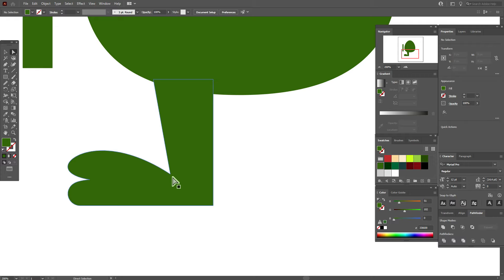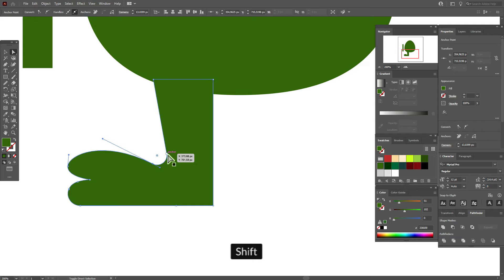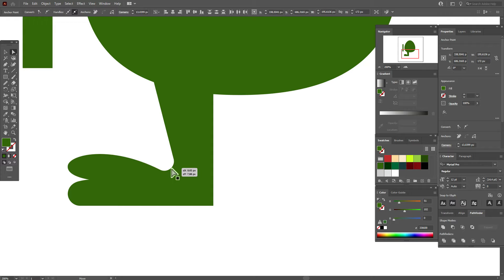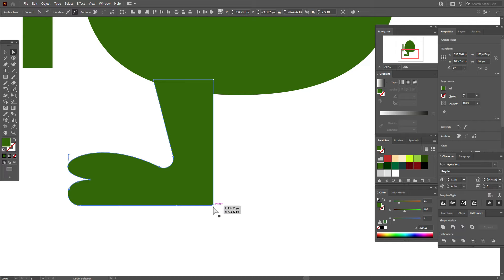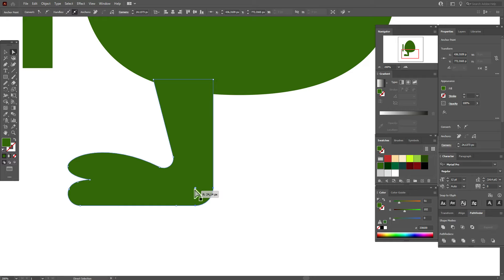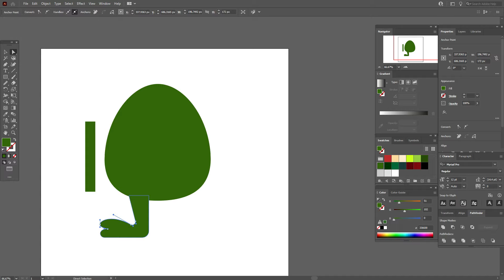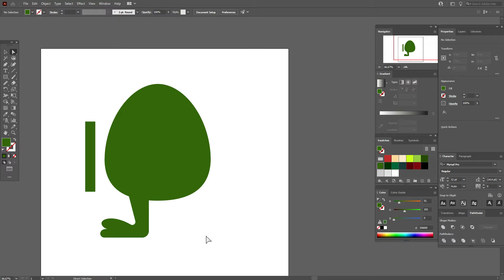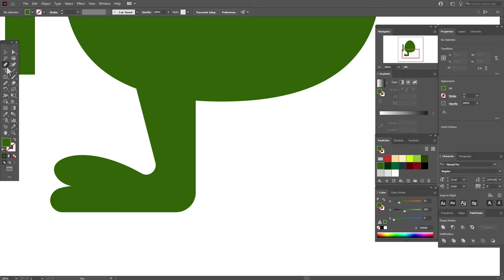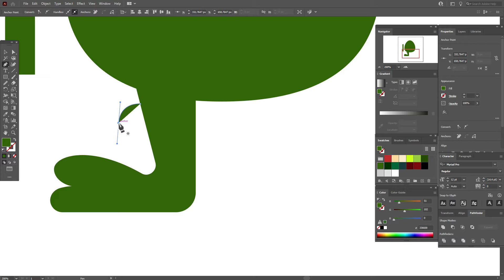Select both shapes and go to Pathfinder > Unite. Now with the direct selection tool, select that point, hold and drag to round the corner. Select these two points and move them slightly. Move this leg up a little, select this corner and round it. You can play with shapes as you like — with the direct selection tool you can make the leg wider, shorter, or thinner. It's your monster.